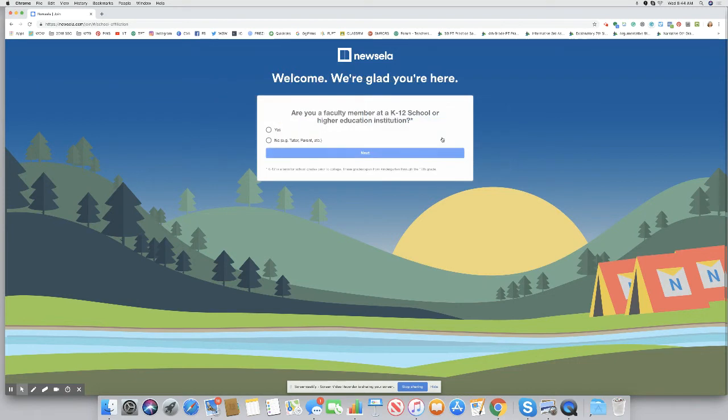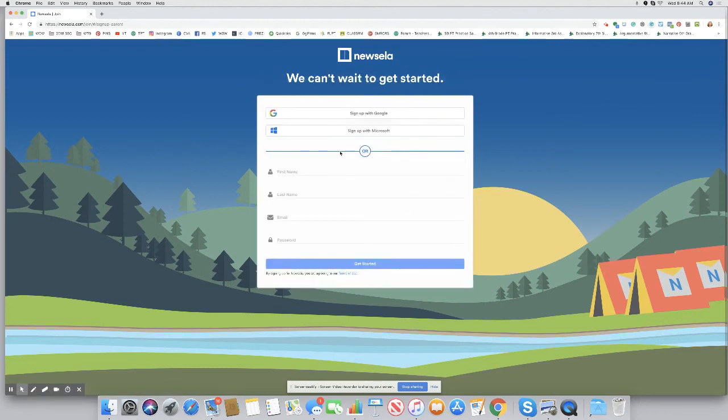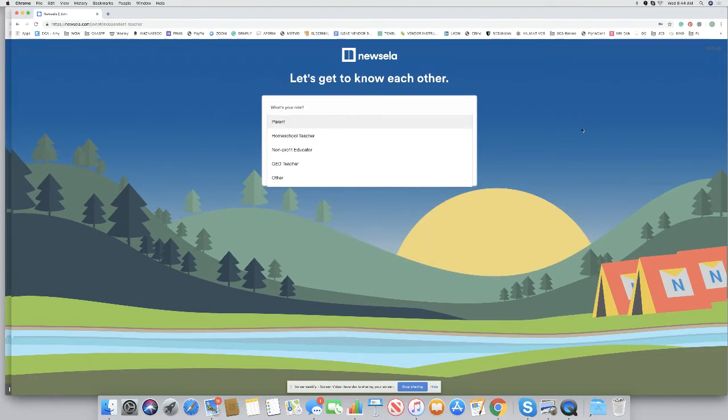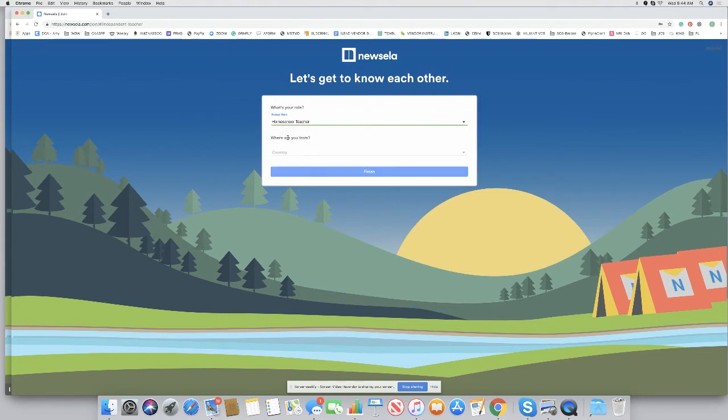When you click on that, it's going to ask you, are you with a school? No, you are not. So, you're going to just click on that. You can sign up with your Google account or if you have the Microsoft account, you're going to fill all of that out. Then, it's going to take you to this page where it will ask, what is your role? So, you're going to click here on, I'm a homeschool teacher.